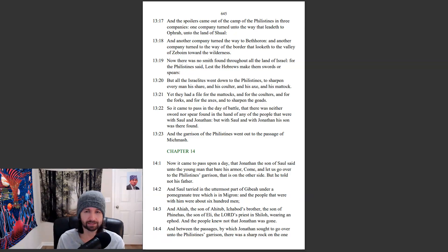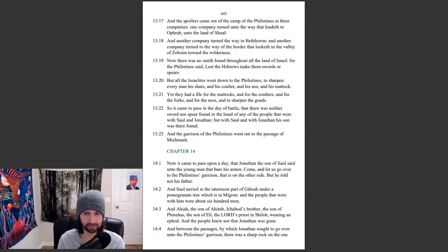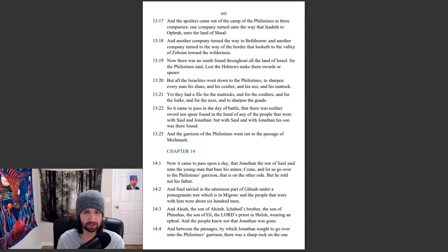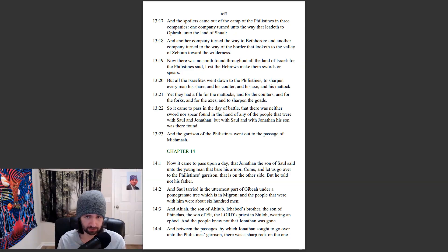So it came to pass in the day of battle, that there was neither sword nor spear found in the hand of any of the people that were with Saul and Jonathan. But with Saul and with Jonathan his son was there found. And the garrison of the Philistines went out to the passage of Michmash.